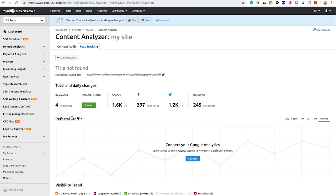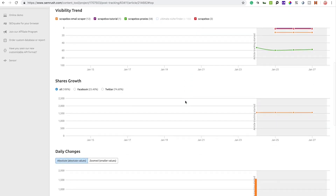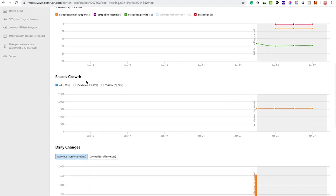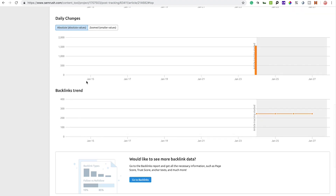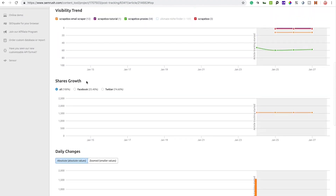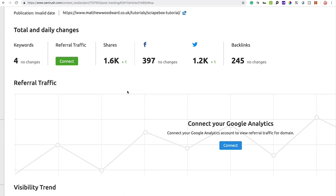If you have analytics connected it will show traffic data for your tracked URLs. Even without analytics you can see the visibility trend, share growth, daily changes, and backlink trends — for example whether a post is consistently gaining backlinks. You can also see social platform breakdowns; for Matthew Woodward's ScrapeBox tutorial, Twitter gets significantly more traction than Facebook, likely because he's more active on Twitter. All of this helps you form a to-do list to improve your own content's shares, backlinks, and overall performance.